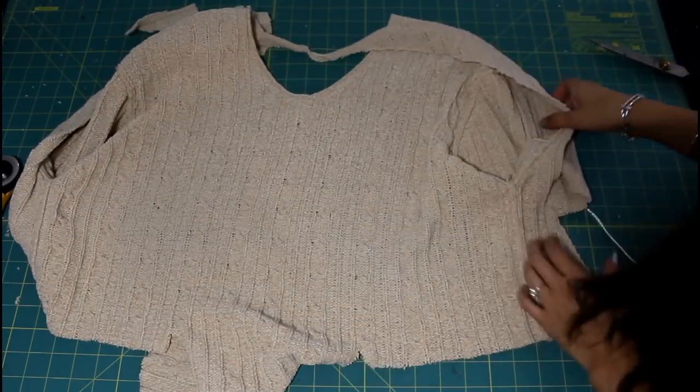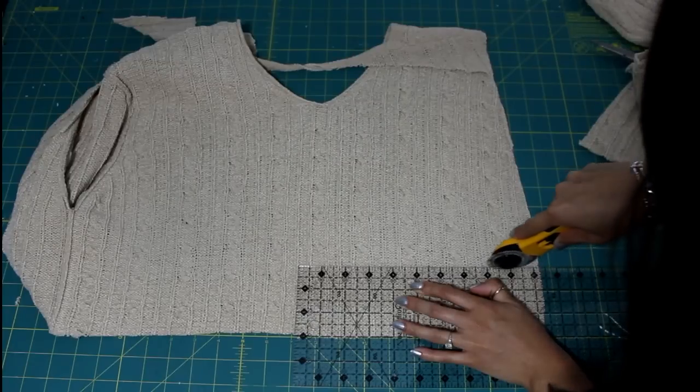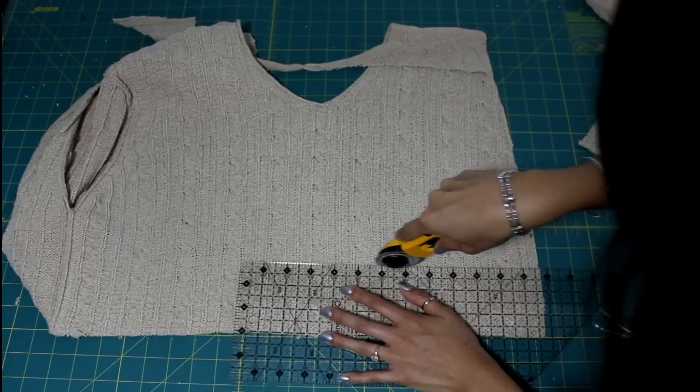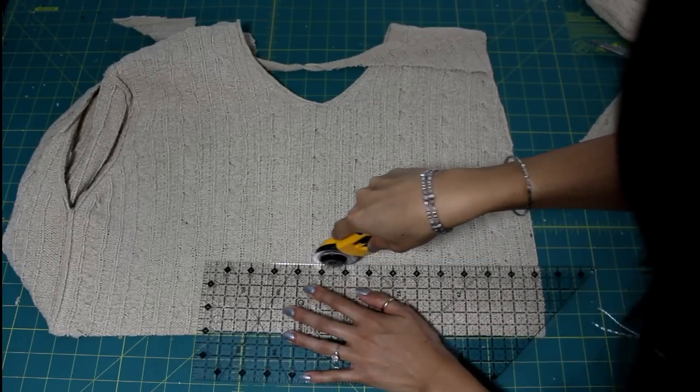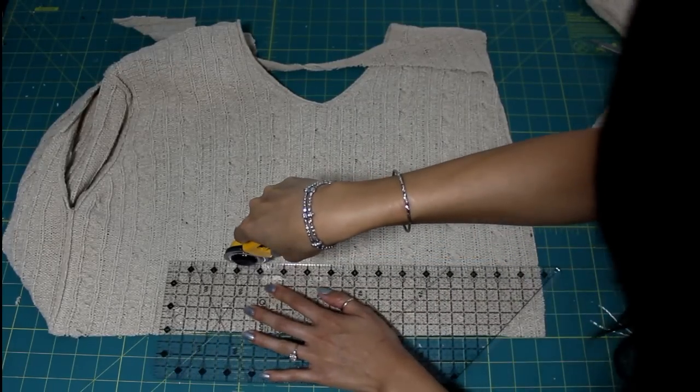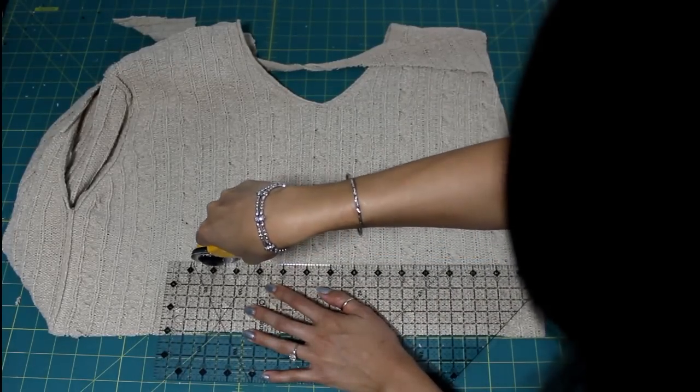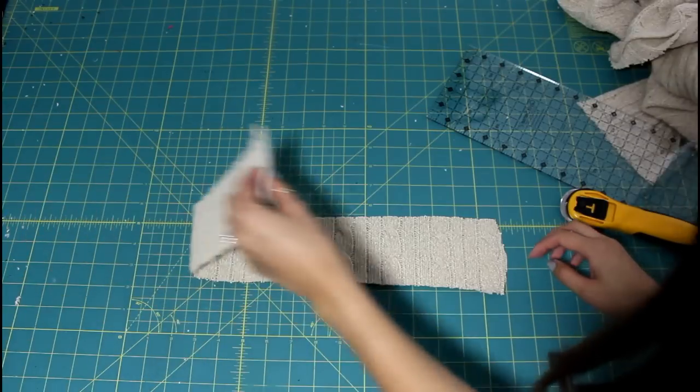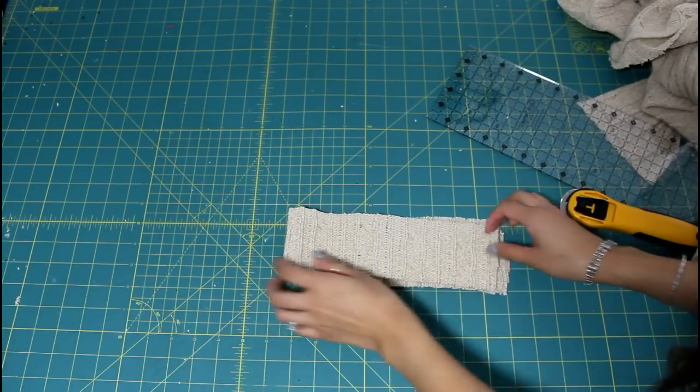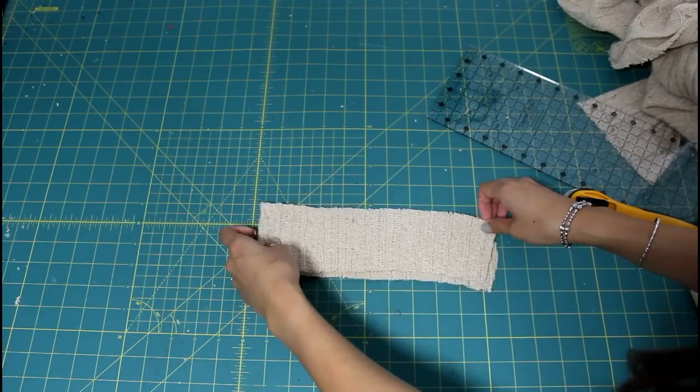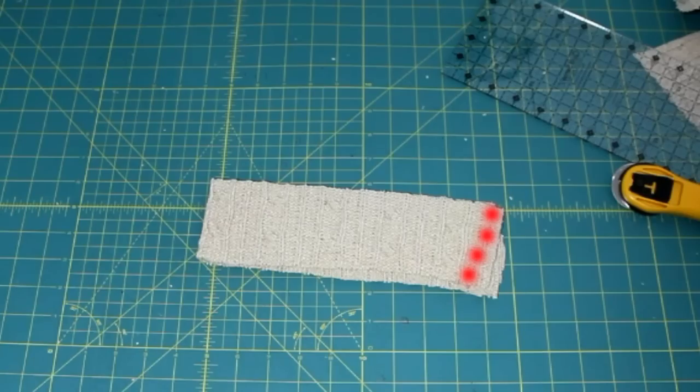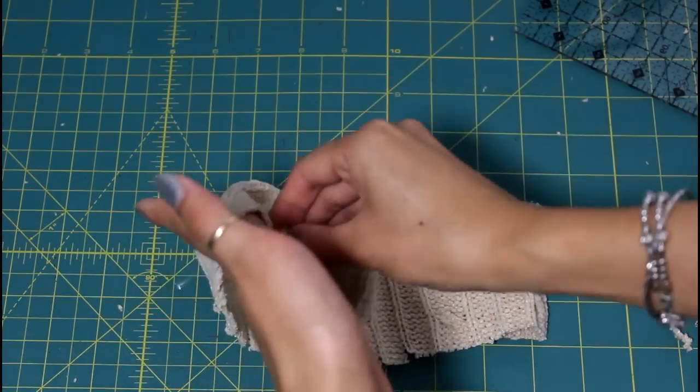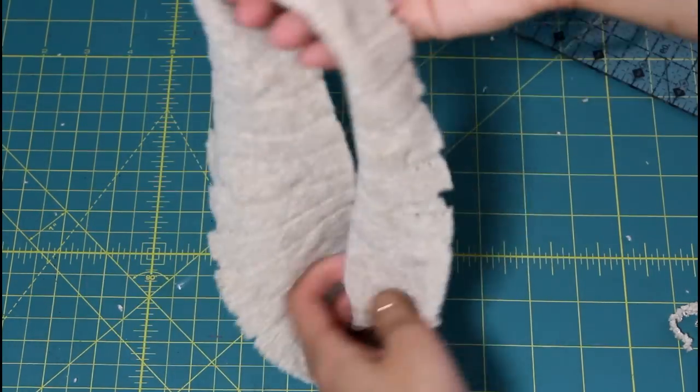Using the front of the sweater, I cut out a strip. The length should be the diameter around your head, mine is about 2 inches. The width is however wide you want the band to be. So I fold it right sides together and sew up the side. Then I fold it so that the seams and the wrong sides are touching.